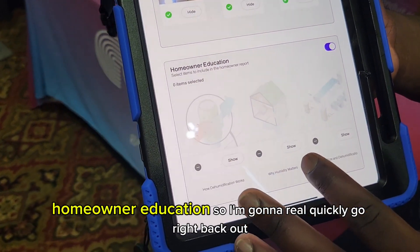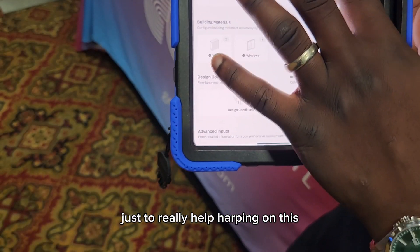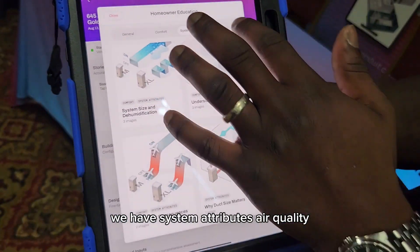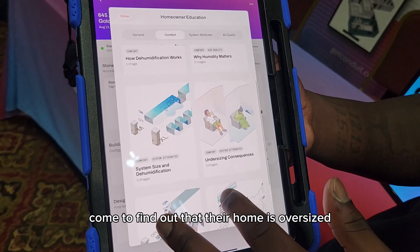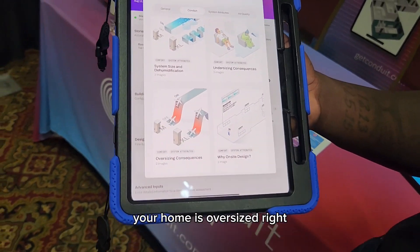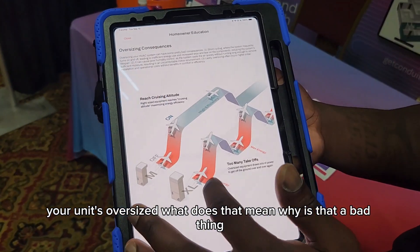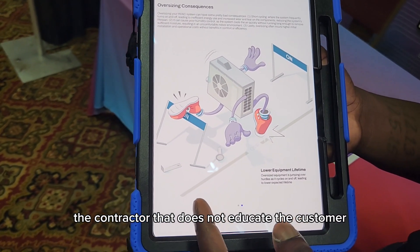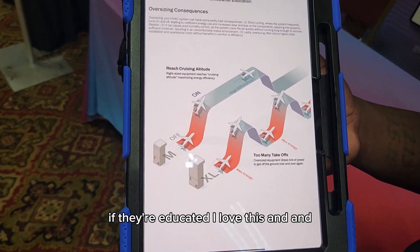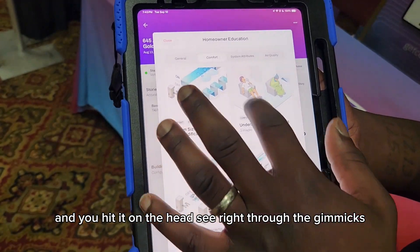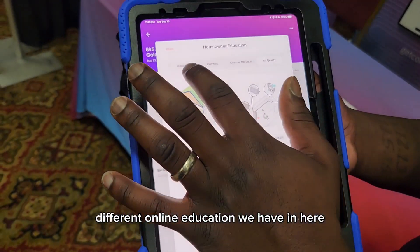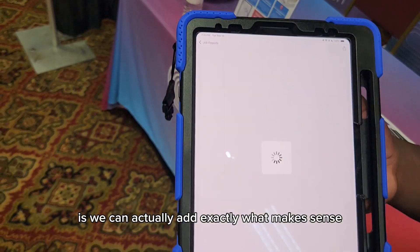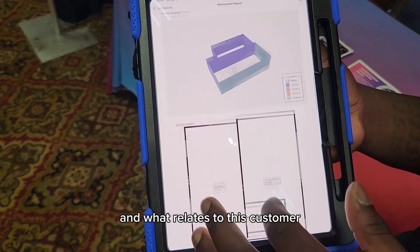Last but not least, homeowner education. What we've actually added here are sales enablement tools. We have general, comfort, system attributes, and air quality categories. A great example: we just sized the customer's home and come to find out that their unit is oversized. Mr. Customer, your unit's oversized — what does that mean? If we can educate our customers, they're going to pick us over the contractor that does not educate them. They're going to see right through the gimmicks if they're educated. This customizable customer report lets us add exactly what makes sense and relates to this customer.